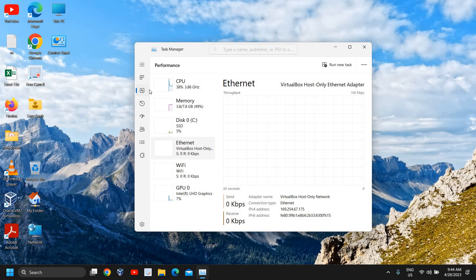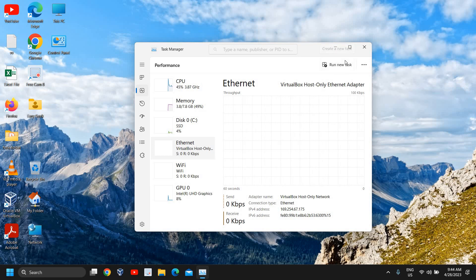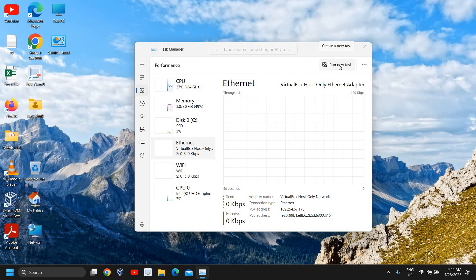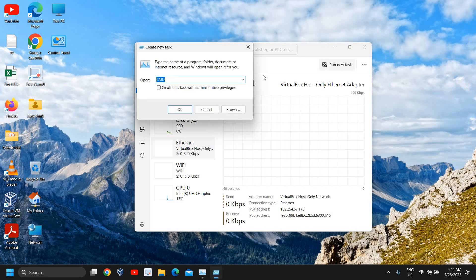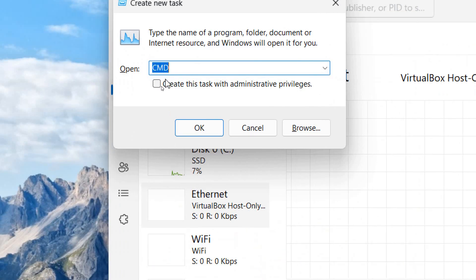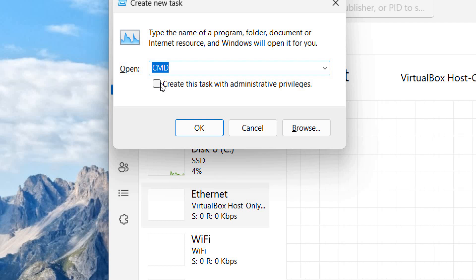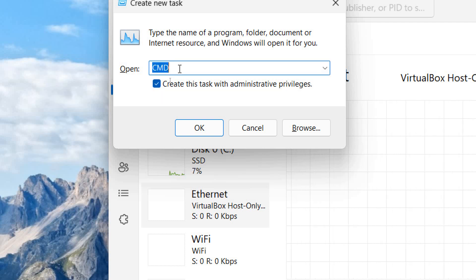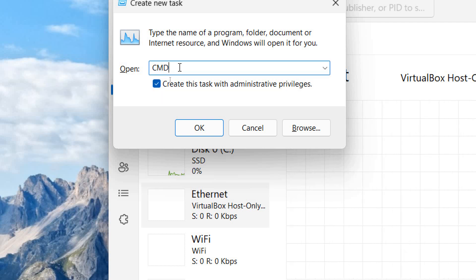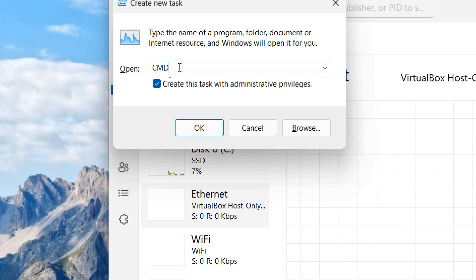The moment you are in the Performance tab, you will find Run New Task. Simply click on Run New Task, and here you need to check mark Create this task with administrative privileges and type CMD, irrespective of uppercase or lowercase.